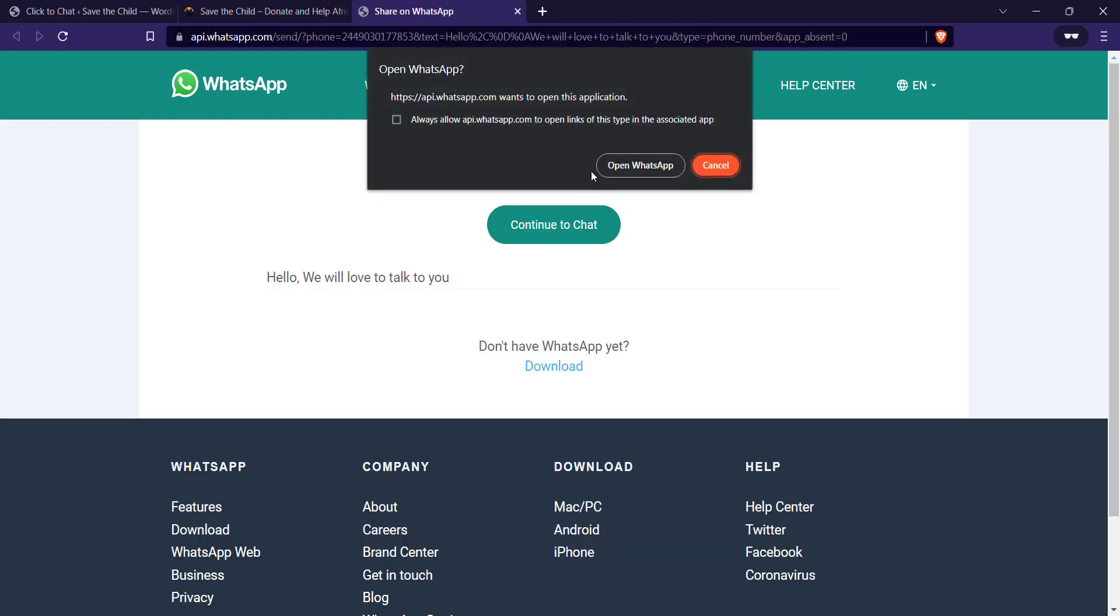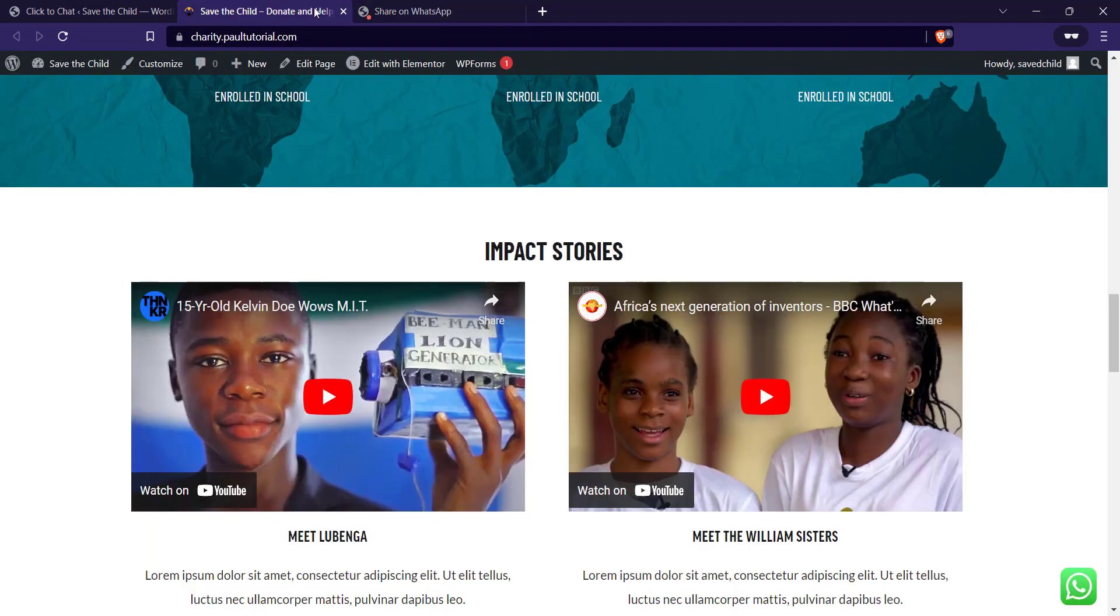It'll take me to WhatsApp. It'll bring up a prompt that should open WhatsApp. And from here I'll be able to chat with the business. So yeah, that's pretty much how to add the WhatsApp chat button.